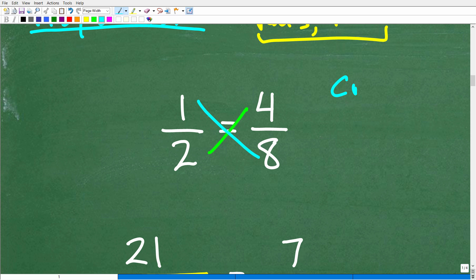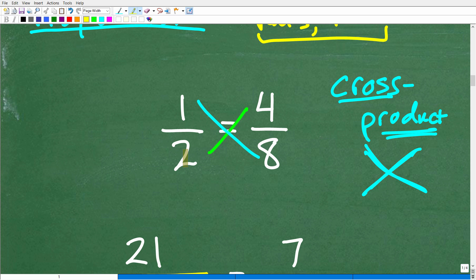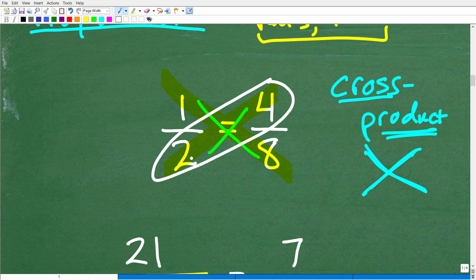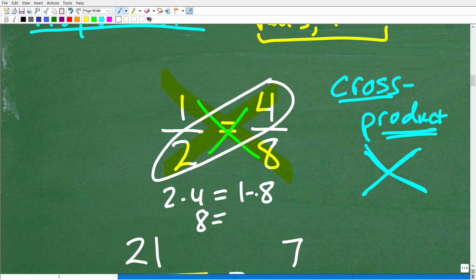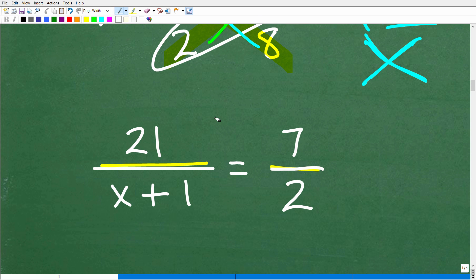The cross product: 'product' means multiplication, and 'cross' means we're crossing diagonally. When you have a proportion, the cross products are equal. So if I multiply 2 times 4, that equals 1 times 8 — and of course 2 times 4 is 8, and 1 times 8 is 8. Eight equals eight. We can use this fact to solve our proportion.